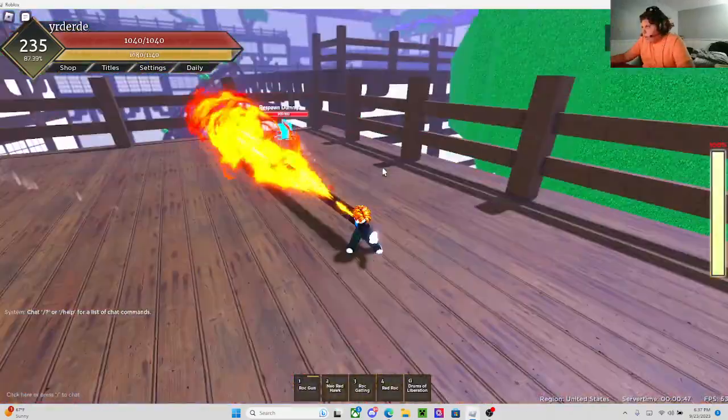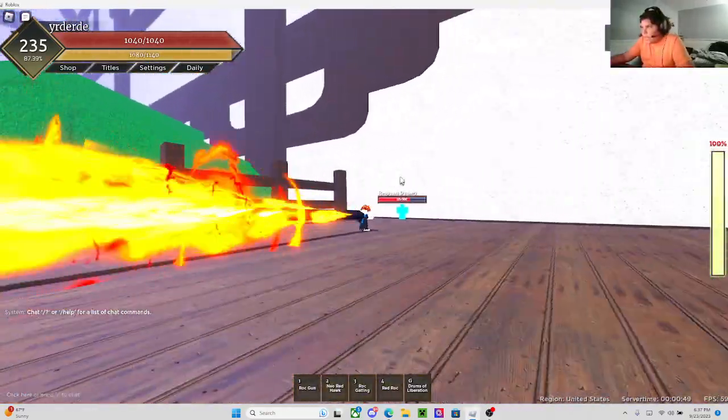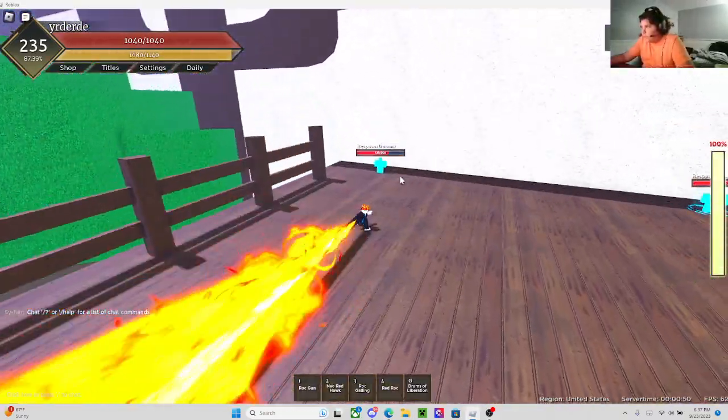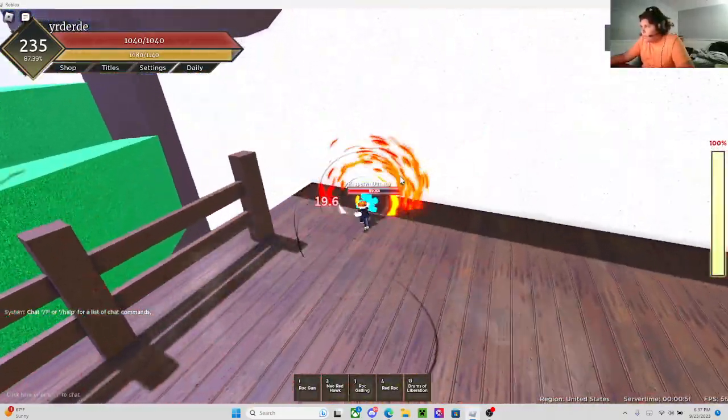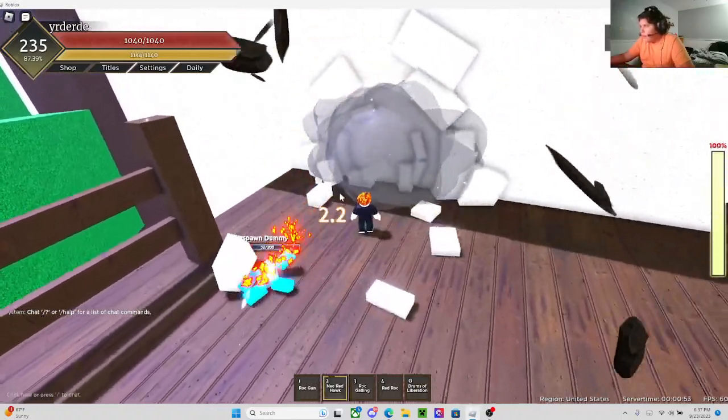And then the second move here is Neo Redhawk. I like the attention to detail with the flames. And then when you use it, it spins around.